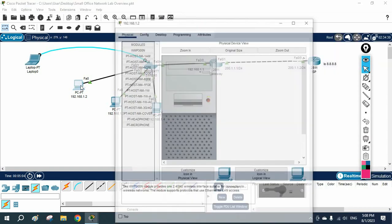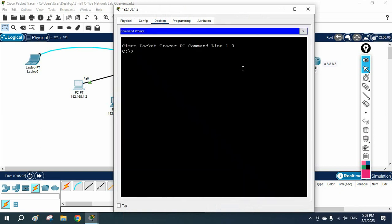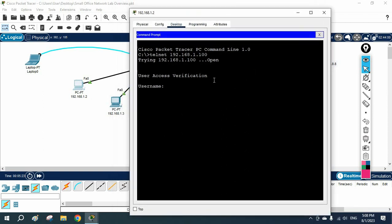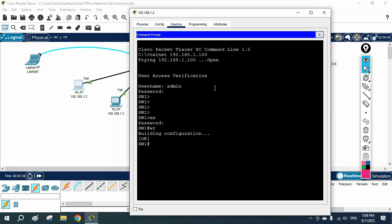Now you can go to any computer and open the command prompt. Write 'telnet 192.168.1.100' and press Enter. You can see the username prompt appearing, so the telnet port is open. Put the username as 'admin' and the password as 'admin'. You can access the device. The enable password we gave is ABC. You can also save the configuration. So in this lab we learned how to assign the IP address to a Layer 2 switch and how to configure telnet.